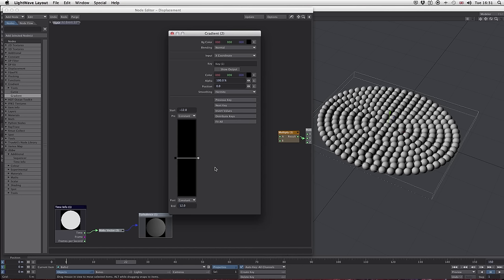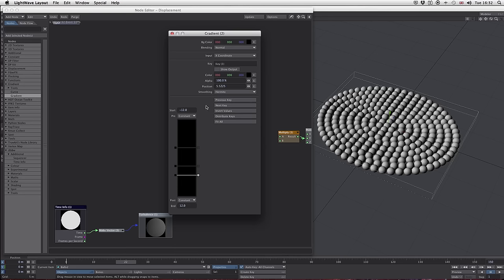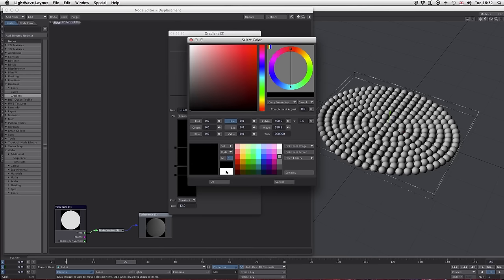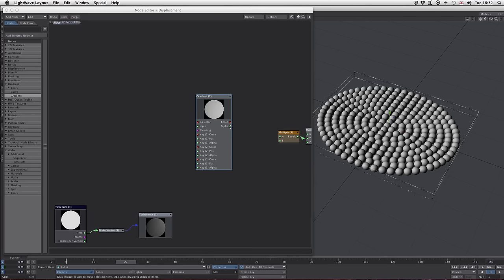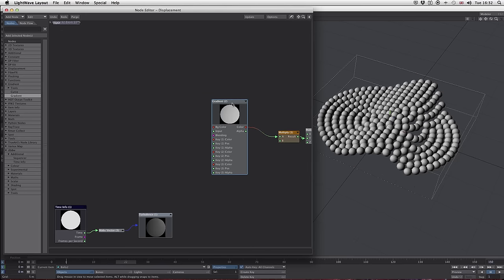Next we need to add a couple more keyframes — three keyframes total. Let's get them in the right order: first one show output, second one show output, third one show output, and change that last one to white. If we plug that straight into our Multiply node, you can see we get a ripple, and as I move these around you can see it actually changes the shape of the ripple, which is exactly what we want. Now we need to get this animated.